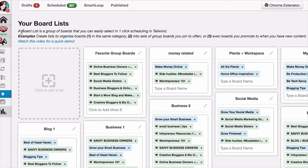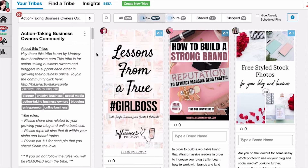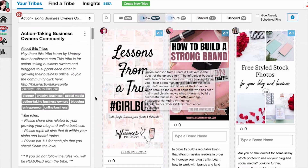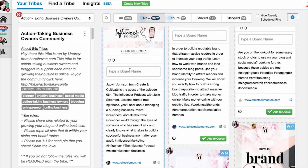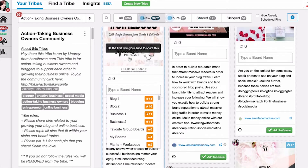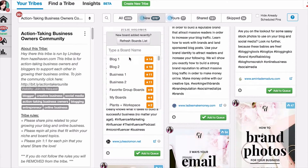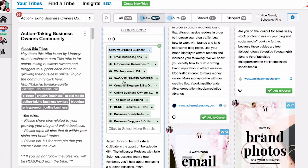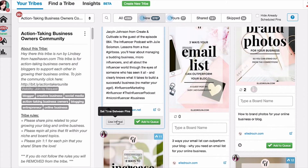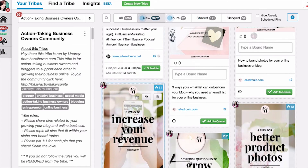Let's go over to Tribes and I'll show you how to use board lists there. I'm just going to pick this pin from Julie — I can see it's business related — so I'm going to pick one of my board lists for business, pop that in, hit Use Interval, do Optimize, and then just say Schedule.